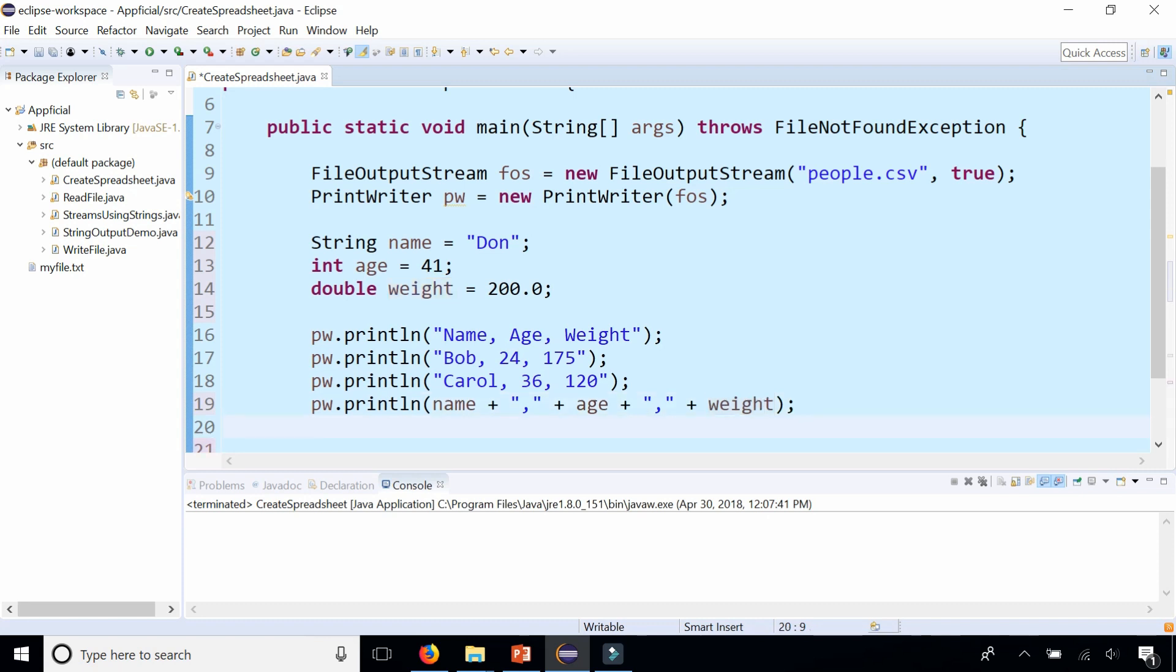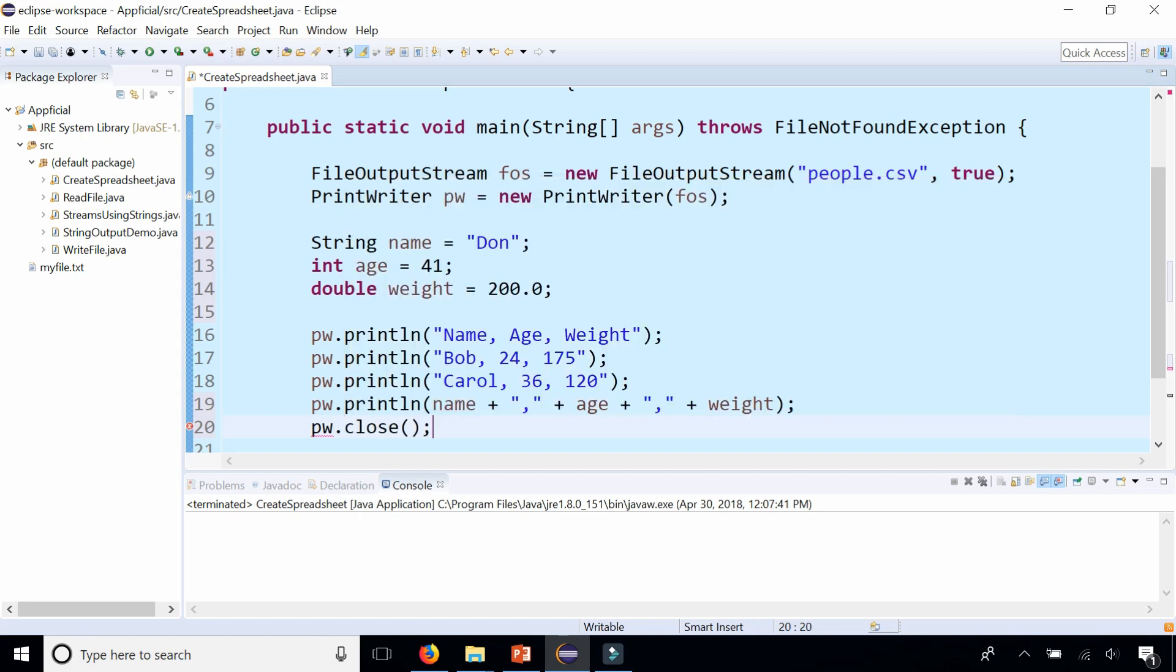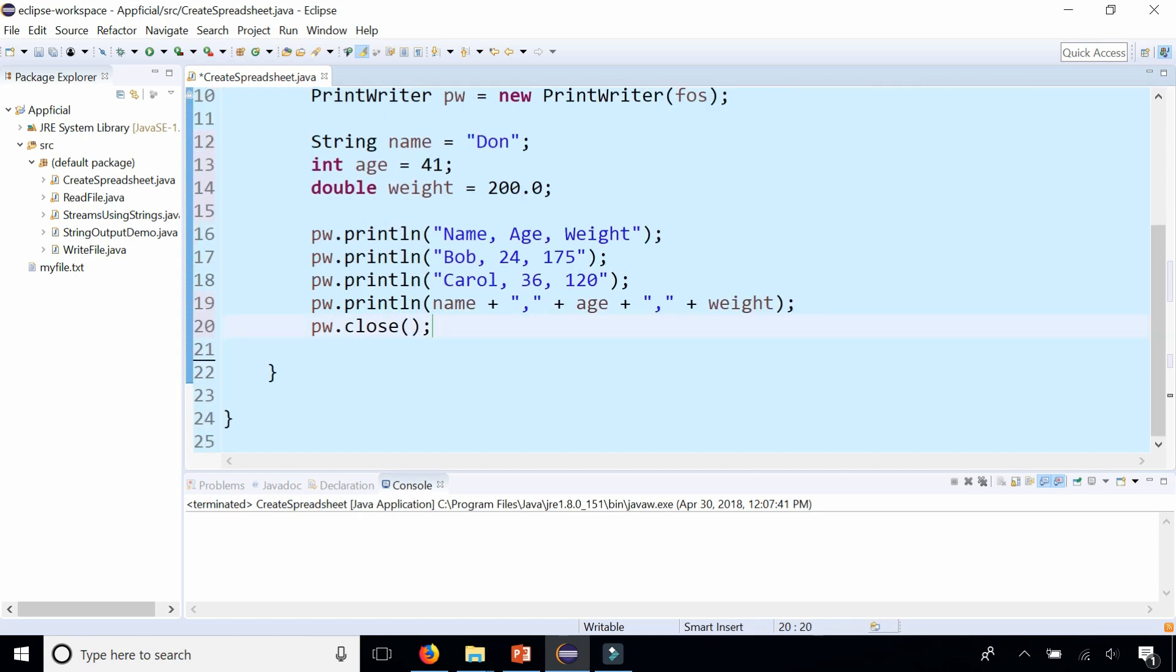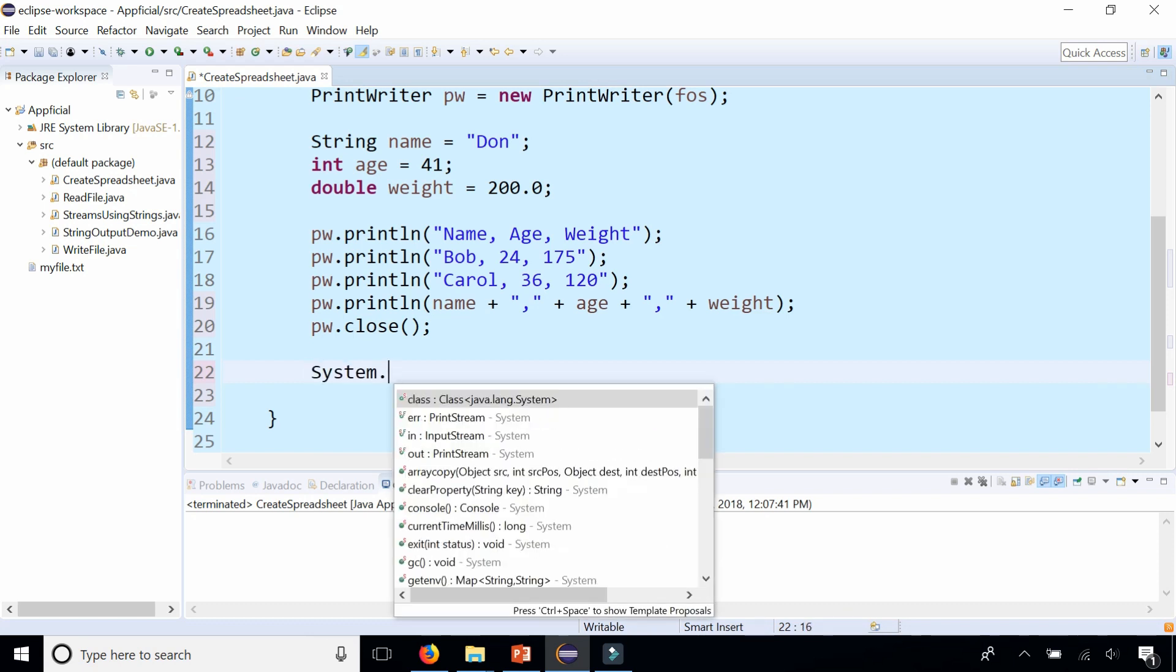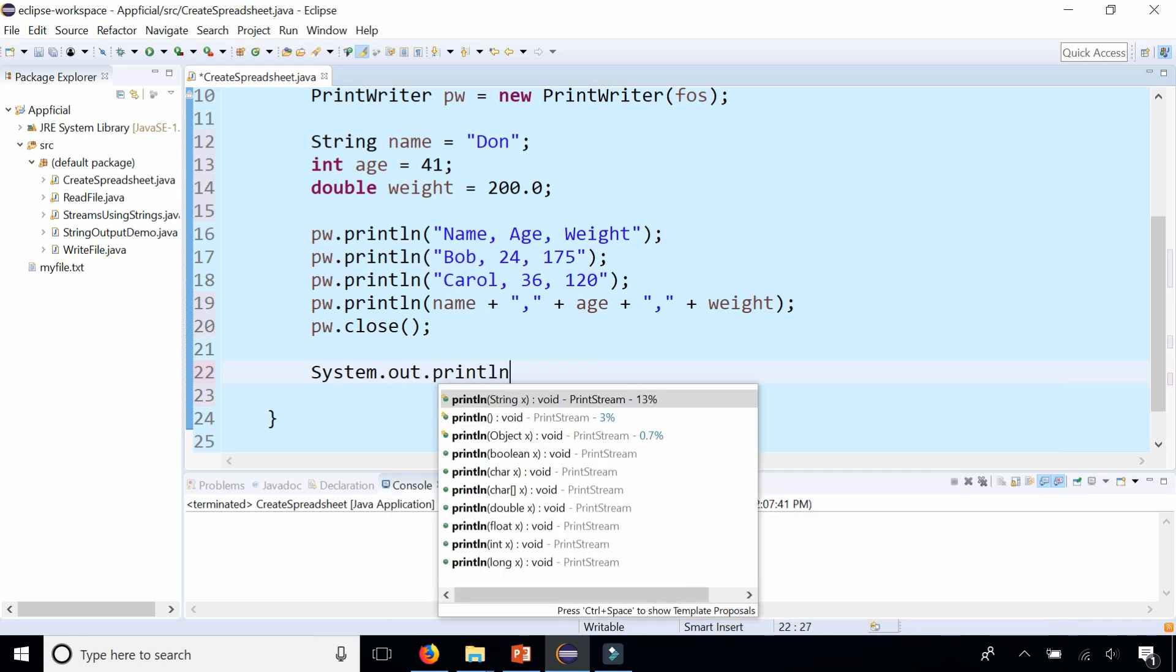Make sure you close the PrintWriter or call the flush method. Either way, we'll send the data to the file. And once you're done, you probably want to write something to the console to let the user know that the file has been created.